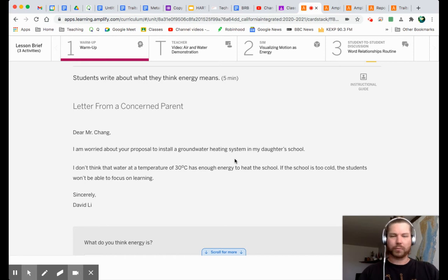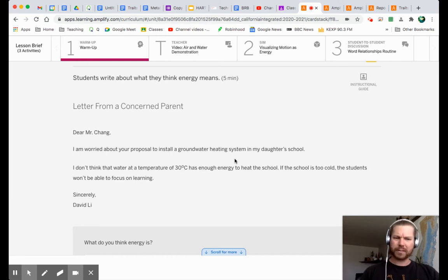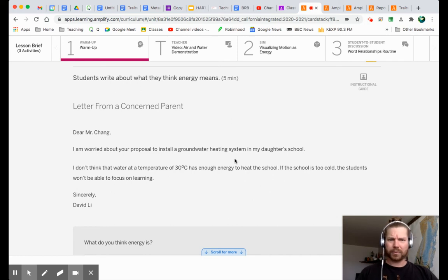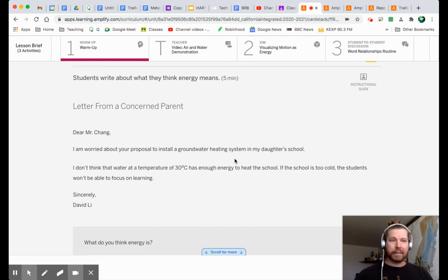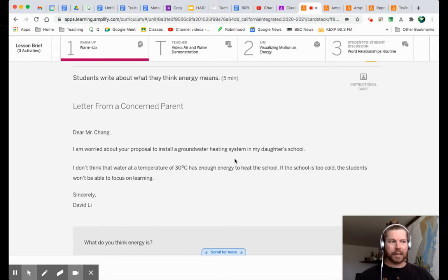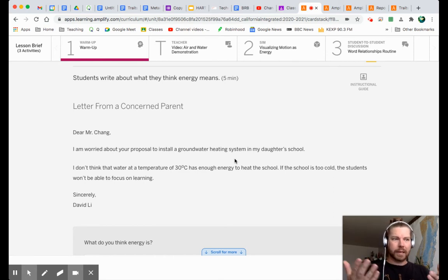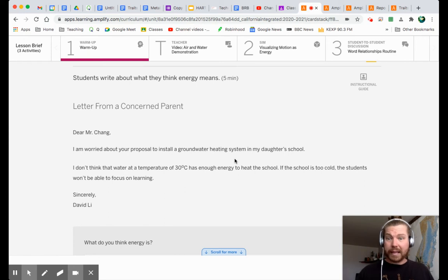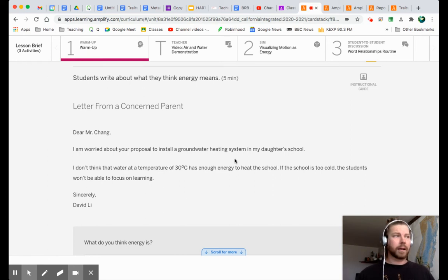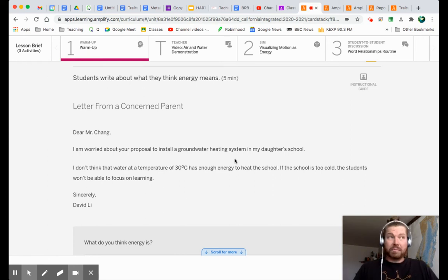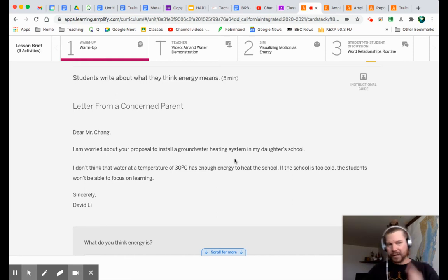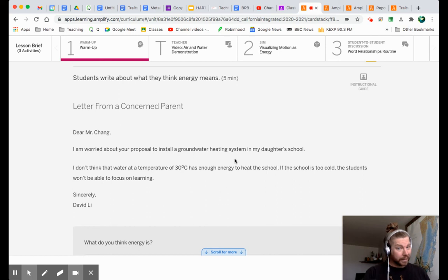What if he's right? What if the groundwater system doesn't have enough energy to heat the whole school? Because, you know, at this point, I don't have enough evidence to say either way. I can't refute his claim. I can't back up his claim. I don't know what to say to David right now. Maybe, again, maybe he's right. But maybe he's wrong.